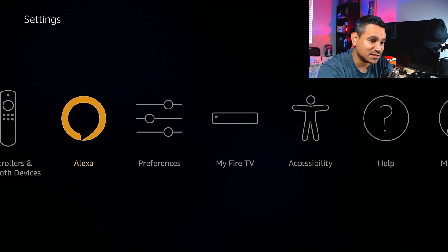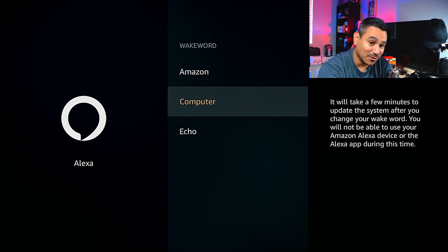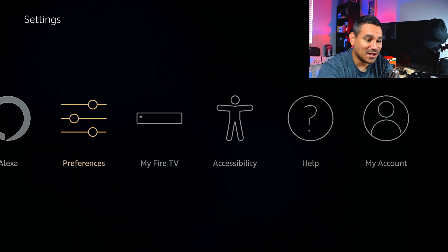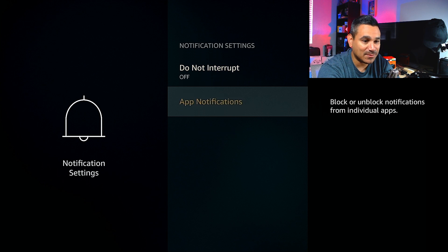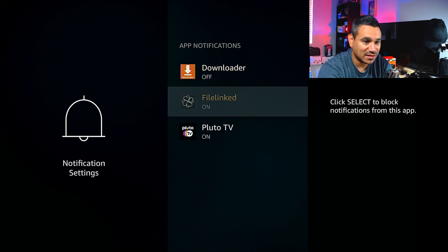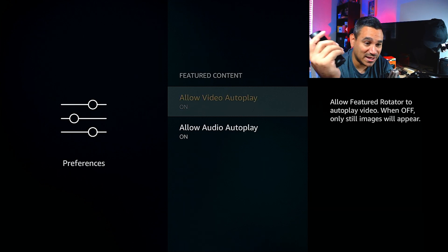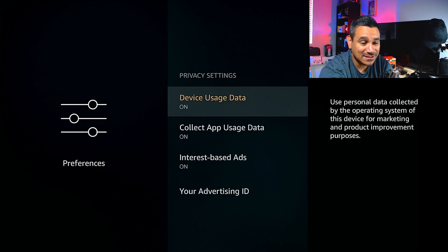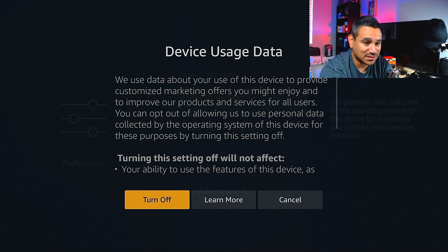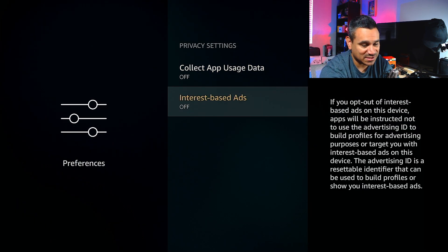Other Bluetooth devices are self-explanatory. Under Alexa settings, you can change your wake word — if you don't like the default word, you can switch to several alternatives. Under Preferences you have Parental Controls, Privacy Settings, Data Monitoring, and Notifications. I like to turn most notifications off. Under Featured Content, I turn off auto-play to avoid using extra resources. For Privacy, I turn off device usage data and app data collection — I don't want them tracking what I'm watching, even though they'll still send recommendations.